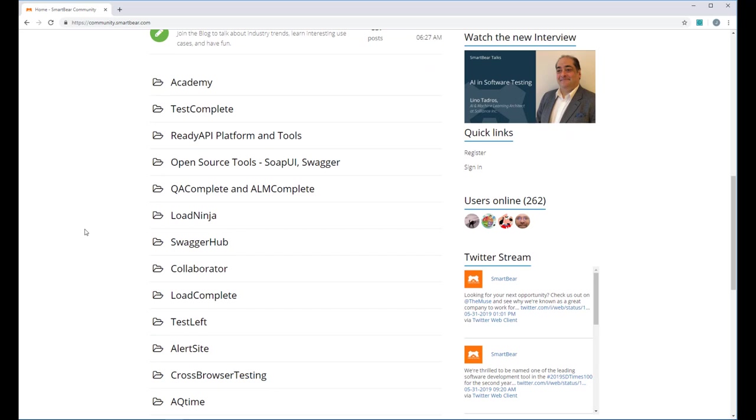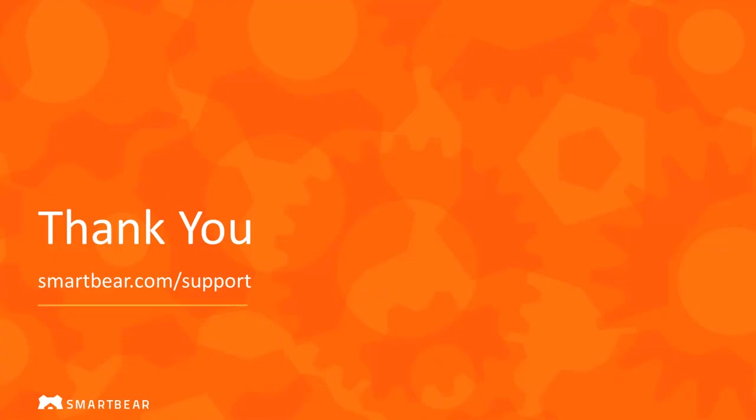You can find links to these resources in the video description. This concludes our brief overview of TestComplete. Thank you for watching. To learn more, please take advantage of our documentation, videos, and online community at smartbear.com/support.